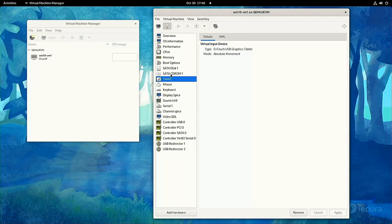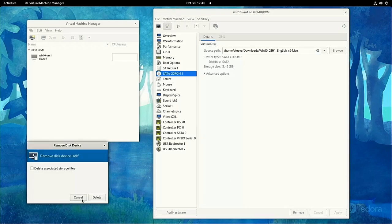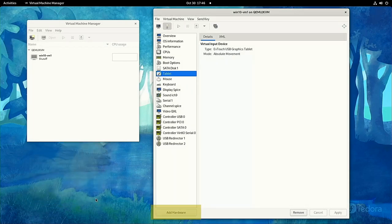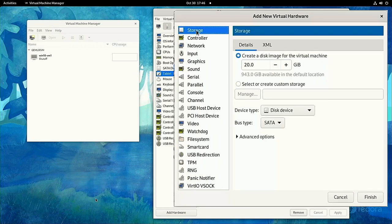For example, we're done with the Windows 10 install disk, so we can remove that ISO. Then, let's add a new virtual hard drive. You can make this one really small because we're not going to use it for much, and set its type to virtio.